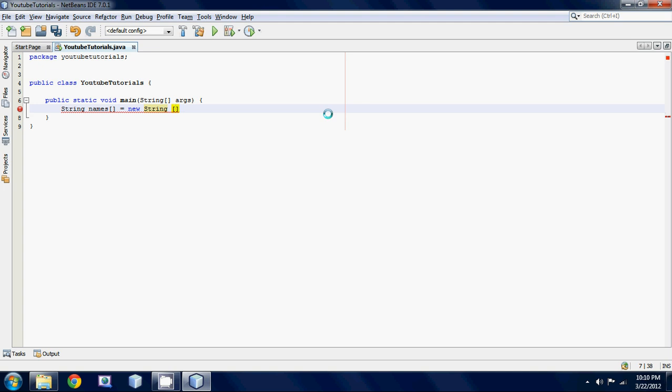All the elements are basically values so Anthony would be an element Bob would be an element etc. Let's have five elements for this array. Now we have just basically allocated memory we've basically taken memory in our computer to store names in it.